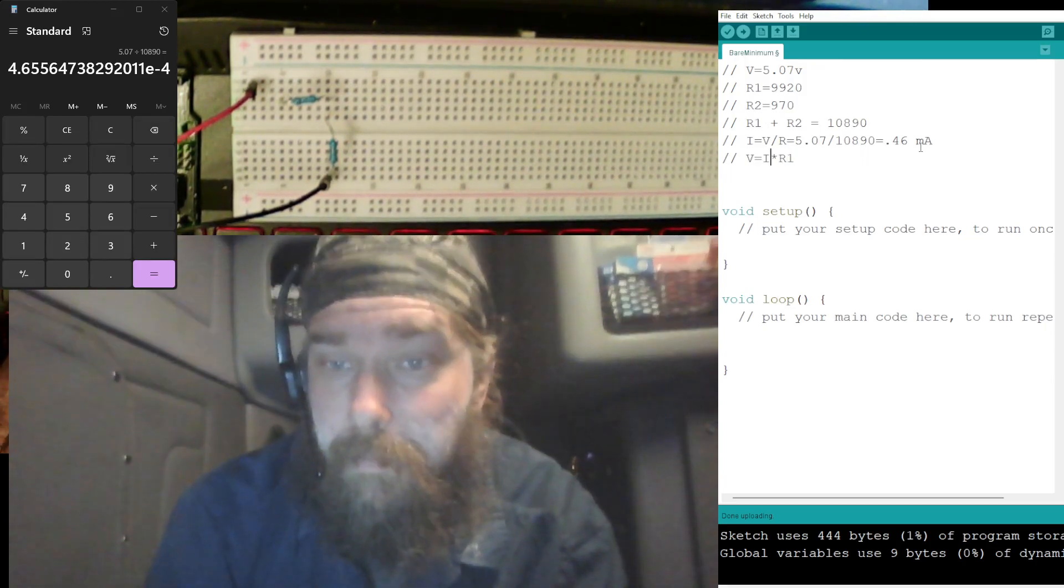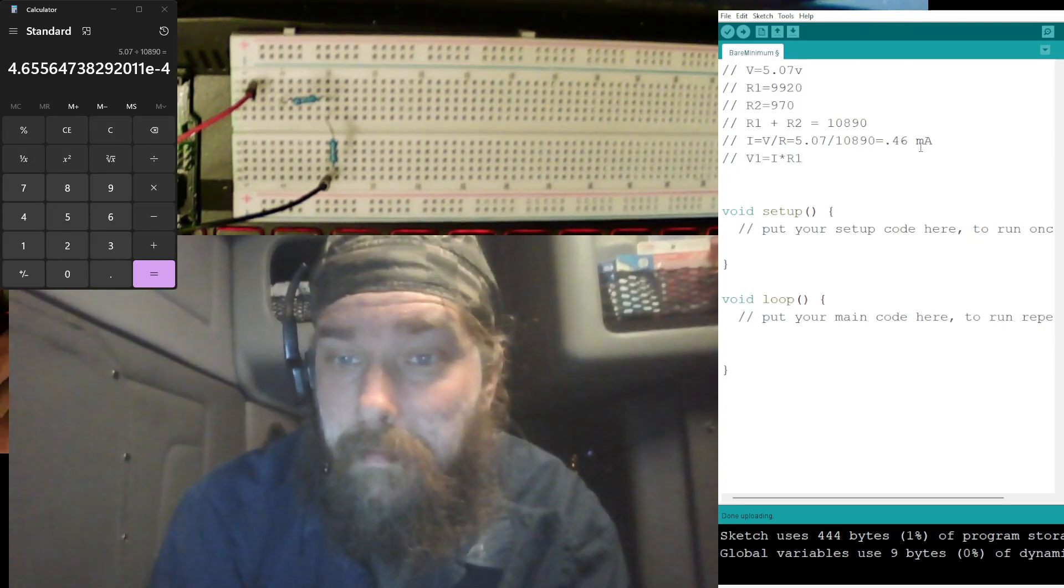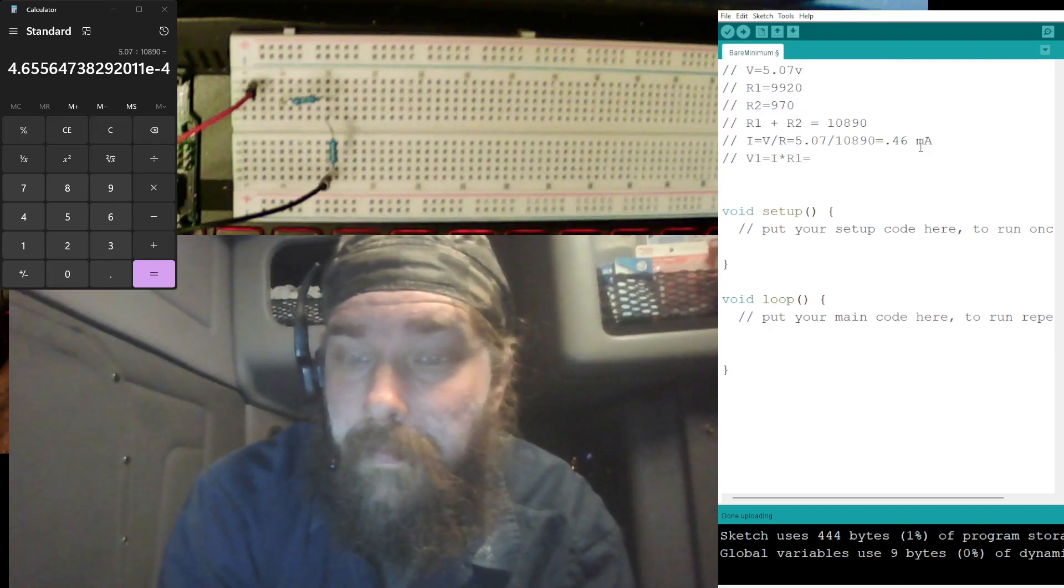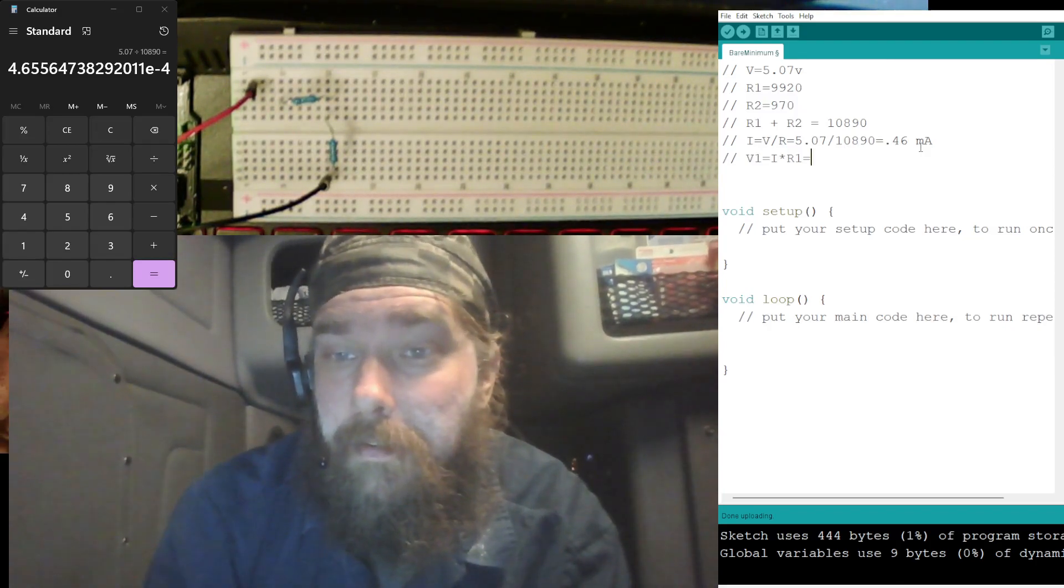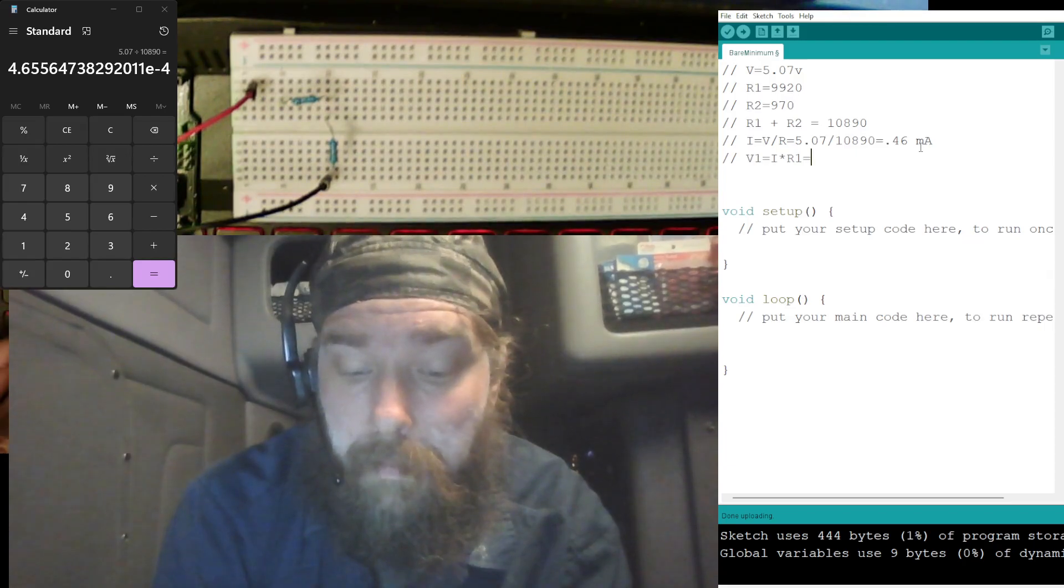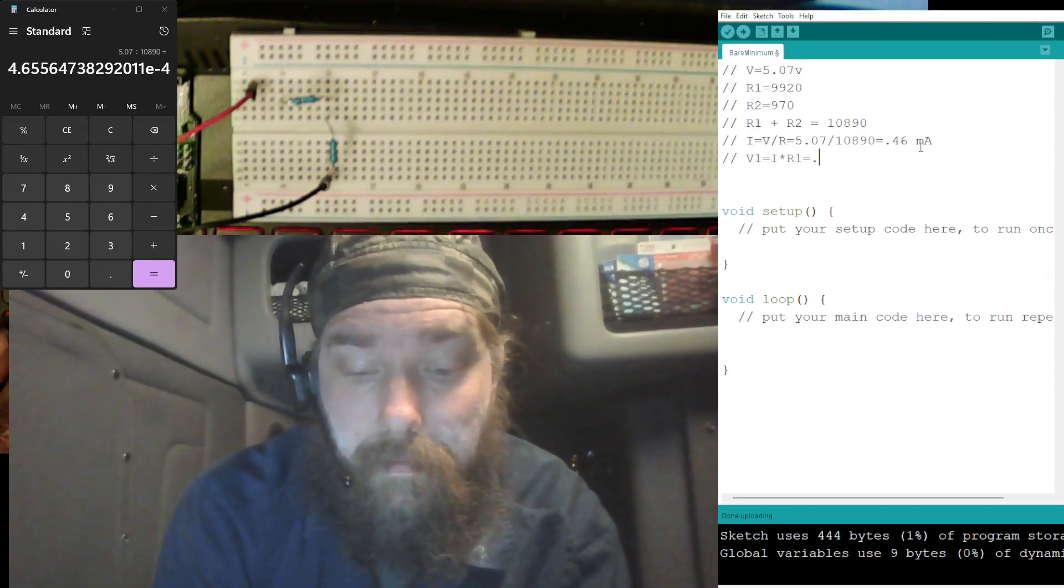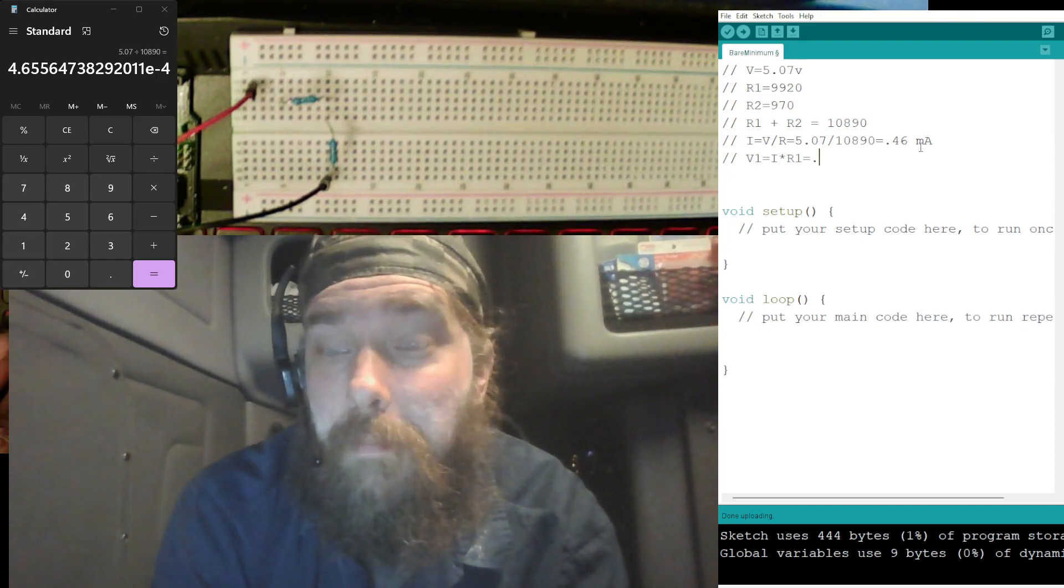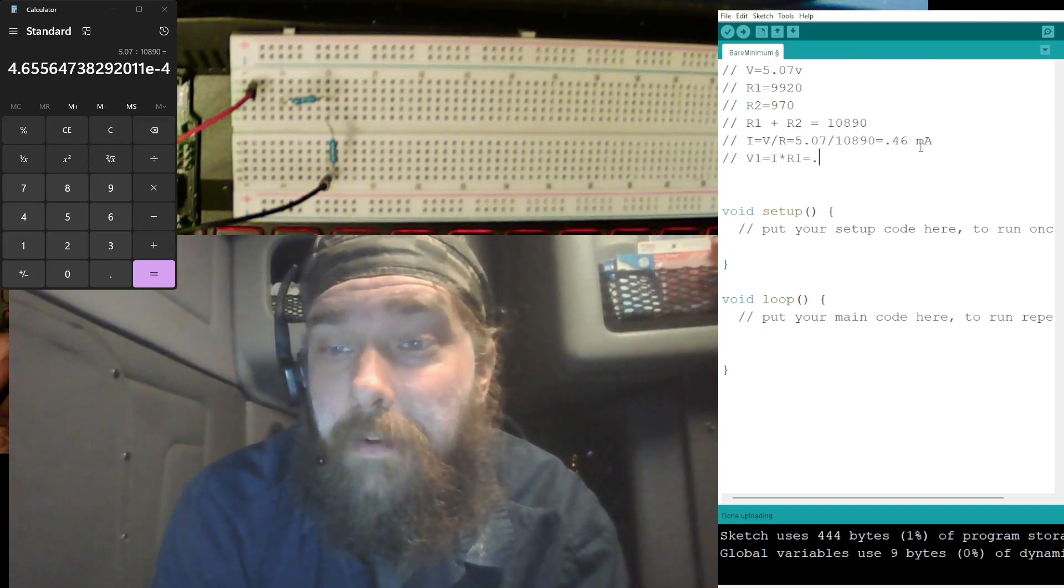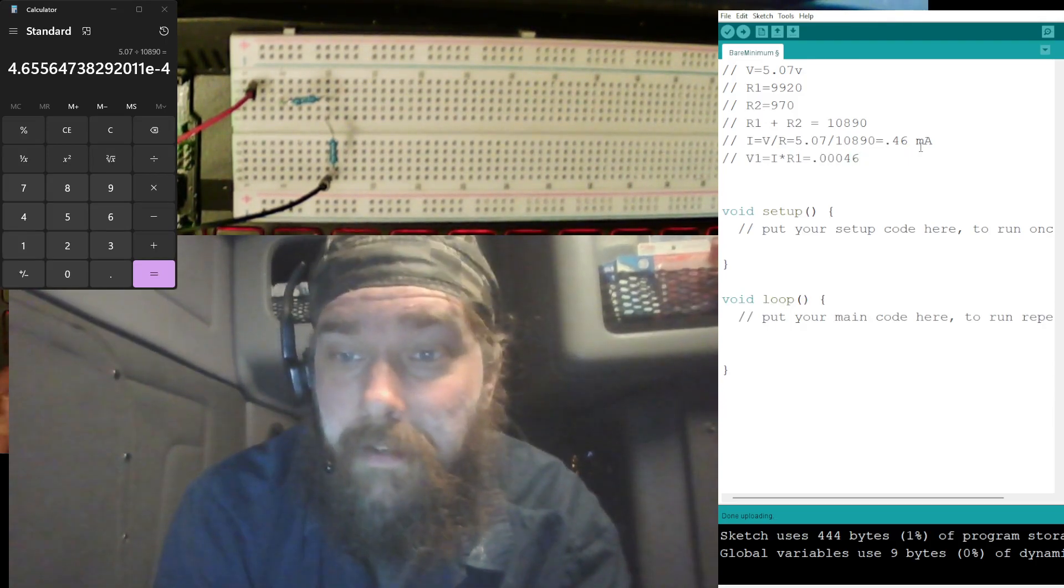Let's put over here so we get both there, V1 with the I times R1 is equal. So it's going to be, actually, since we're going milliamps to volts, we're going to add three more zeros on the milliamps, so 0.00046.